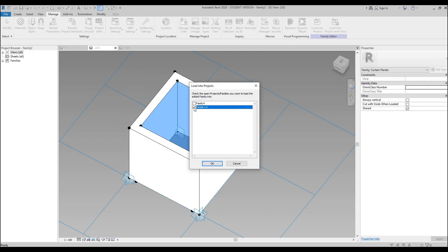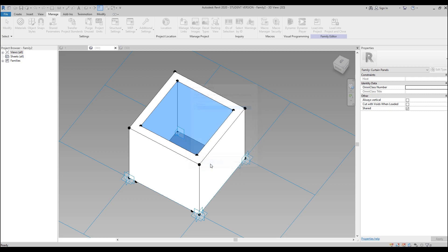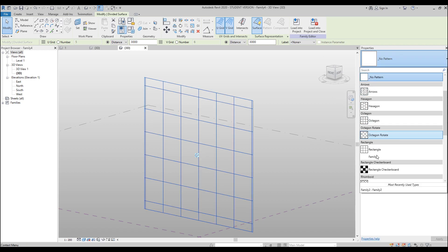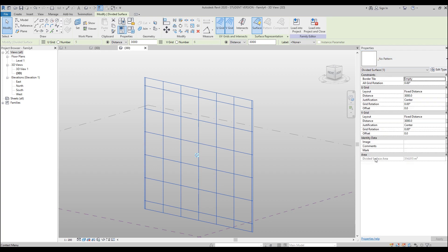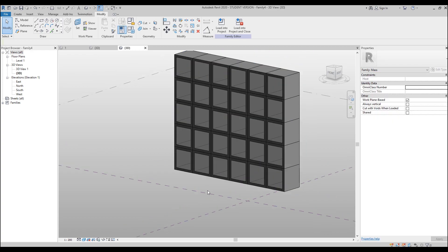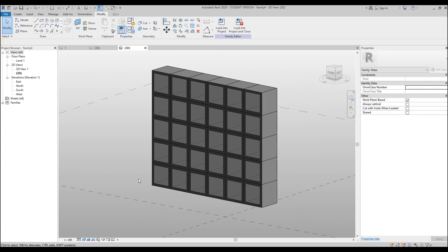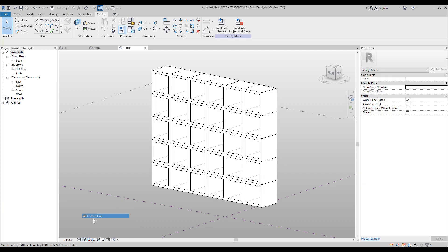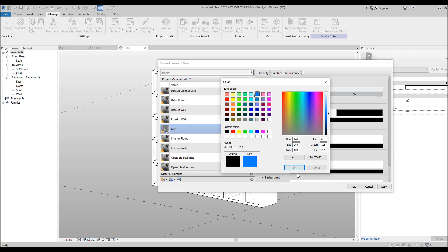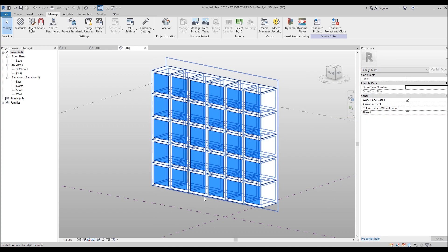Go back to the panel and load it into the project. Select your pattern, go to Properties, and find your family — select it. After a few seconds your family appears. The glass was again not showing correctly, so go to Manage > Materials, find Glass, set Solid fill and Blue color.